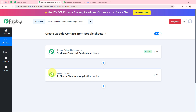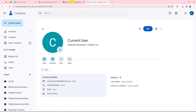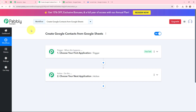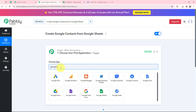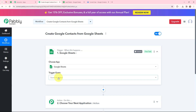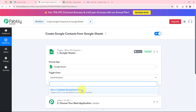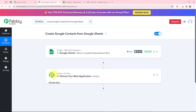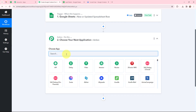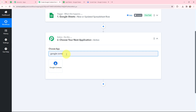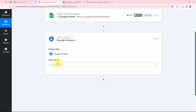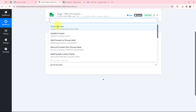Moving to my use case — to create Google Contacts from Google Sheets — I will go to my trigger window and search for Google Sheets as my trigger application. The trigger event will be 'new or updated spreadsheet row'. This trigger will start working whenever a new spreadsheet row is added. Moving to my action window, Google Contacts will be my action application and the action event will be 'create a new contact'.